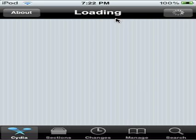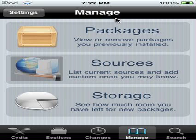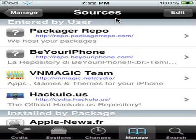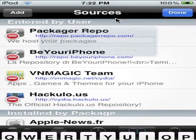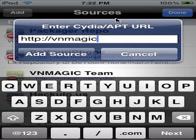Go to Manager, then go to Sources. I want you to add this source — I'll type it right here: bnmagic.net/Cydia.